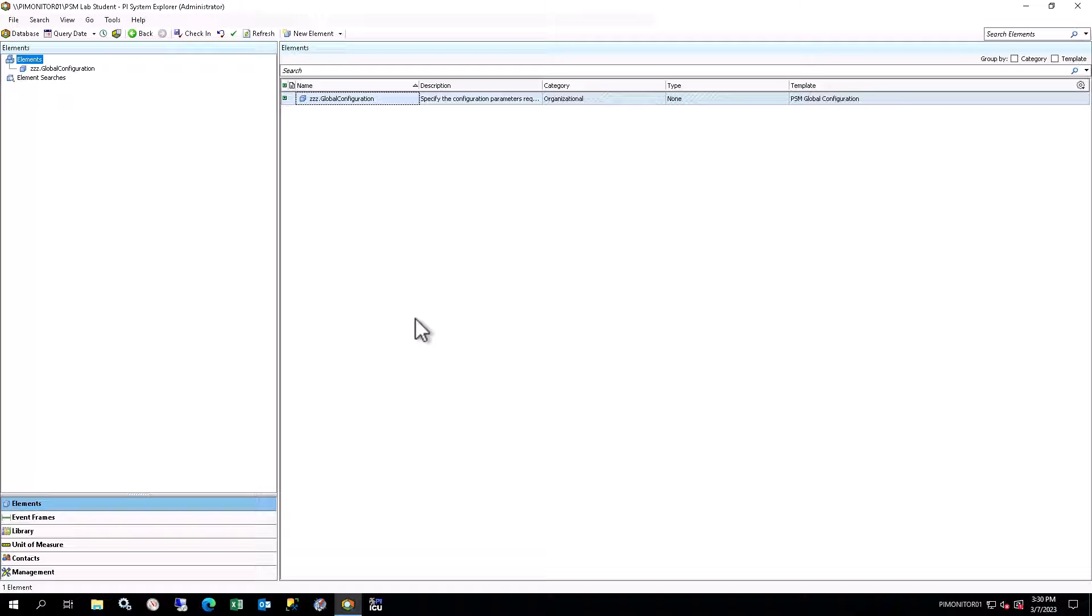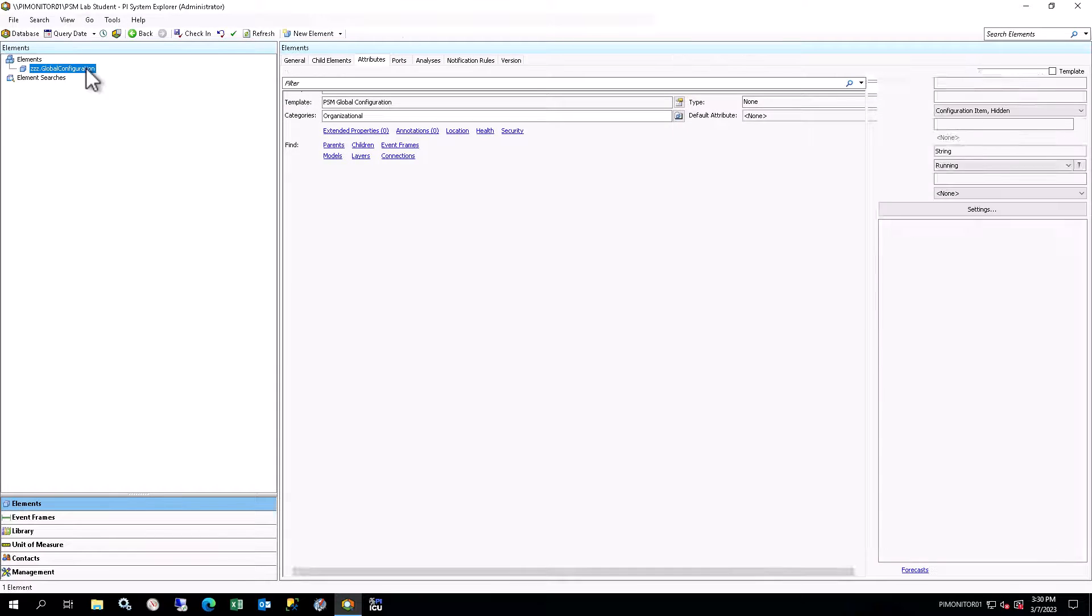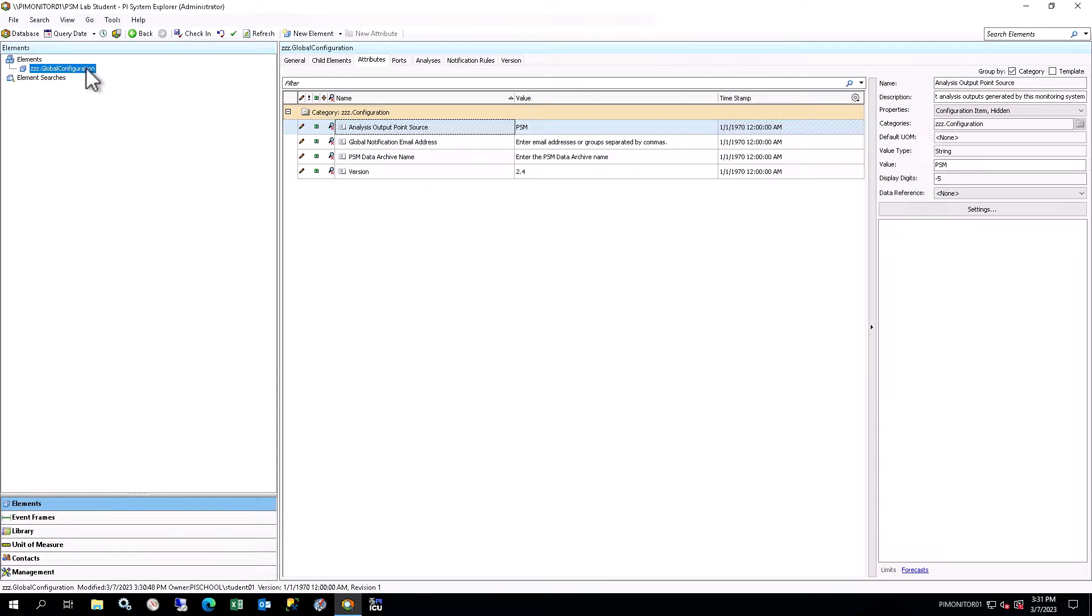Select Elements in the Navigator to bring up elements in the browser, and you will see the element structure in your database. At this time, you will only have the ZZZ Global Configuration element, which comes with the Example Kit.